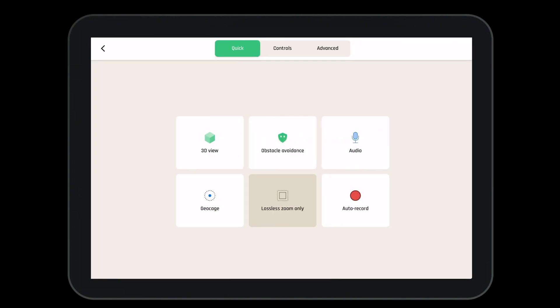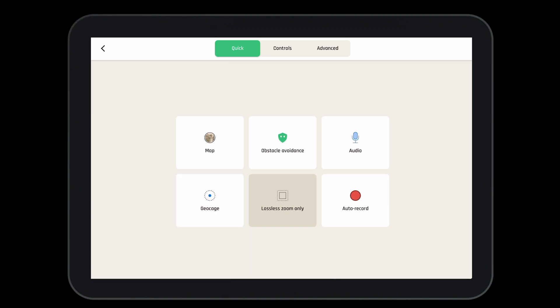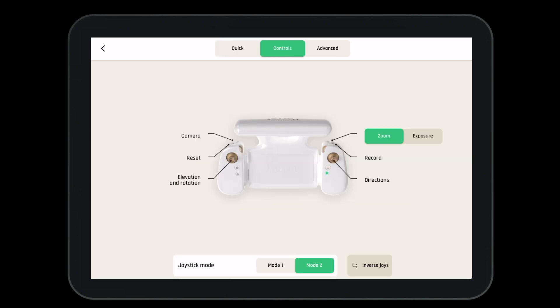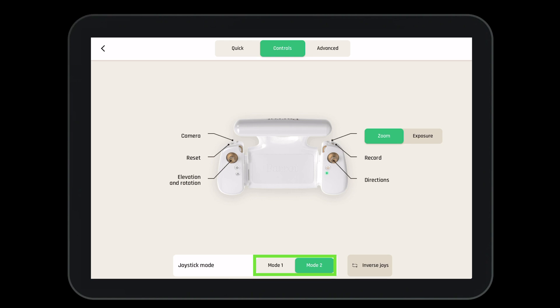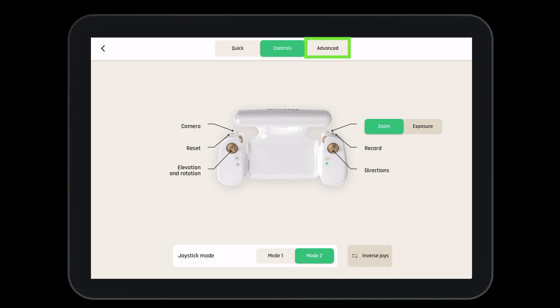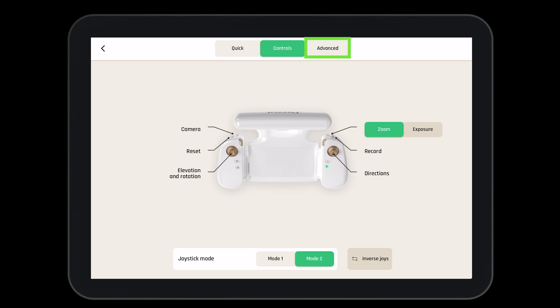Now let's navigate back to the settings. Here we can turn obstacle avoidance on and off. We can also turn the audio on and off. We can turn our geo cage on and off. We can turn on the lossless zoom only function. And we have the ability to auto record at takeoff if we desire. Let's go to the controls. The first control we can change the zoom wheel to the exposure wheel. We can also change what joystick mode we would like to operate in, whether that be mode 1 or mode 2. And we have the ability to inverse the joysticks if we desire.